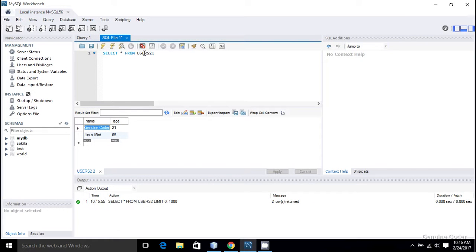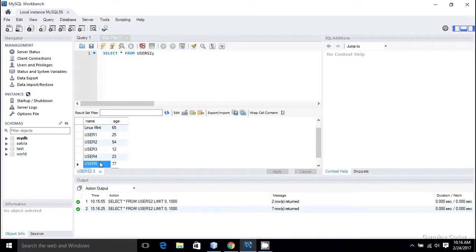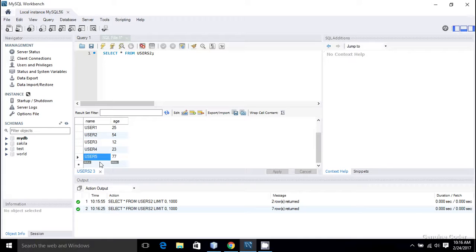The result is a success. In order to make sure that these values are properly inserted, let me execute the select star from command. Select star from users2, and there you can see that we have five members. That's how you use batch operations for adding multiple users.